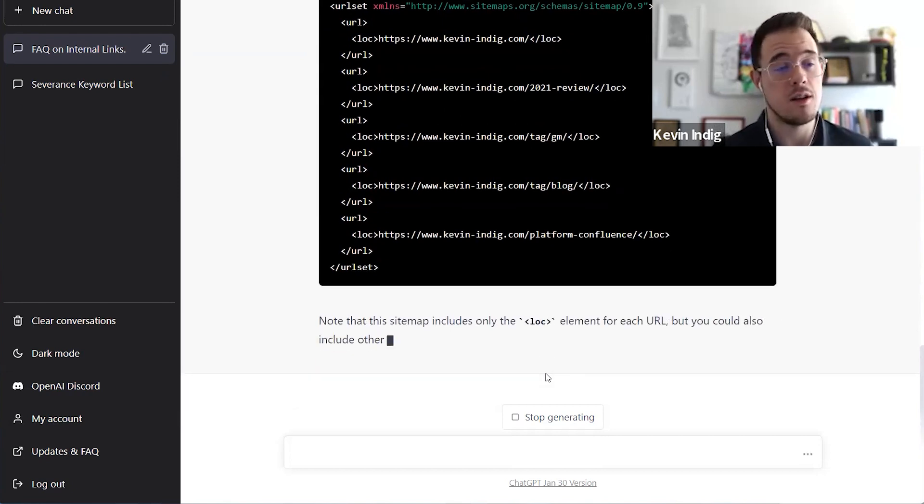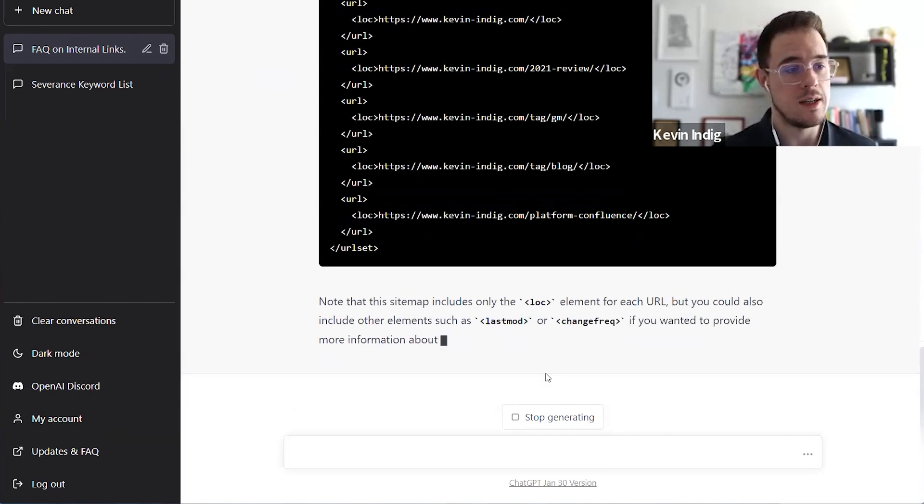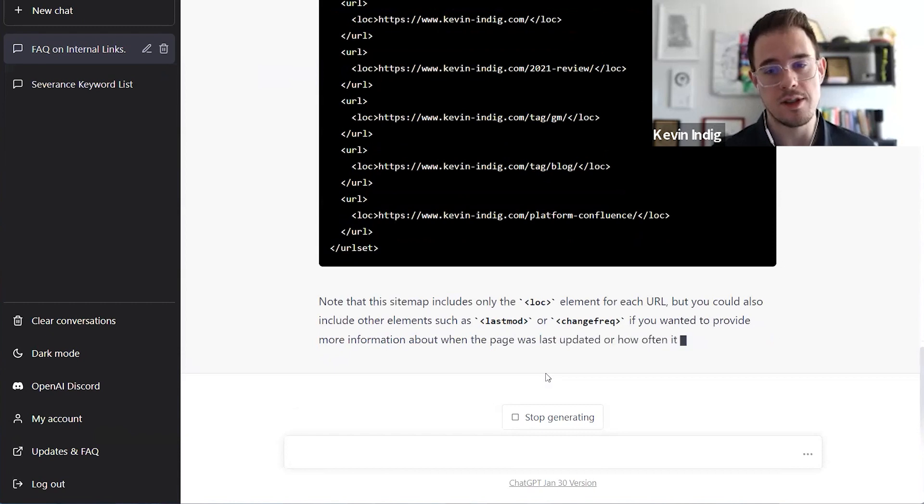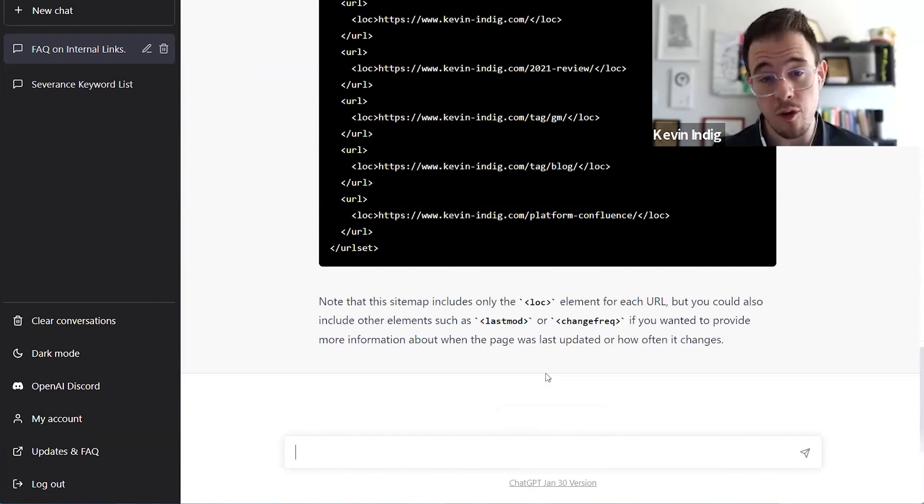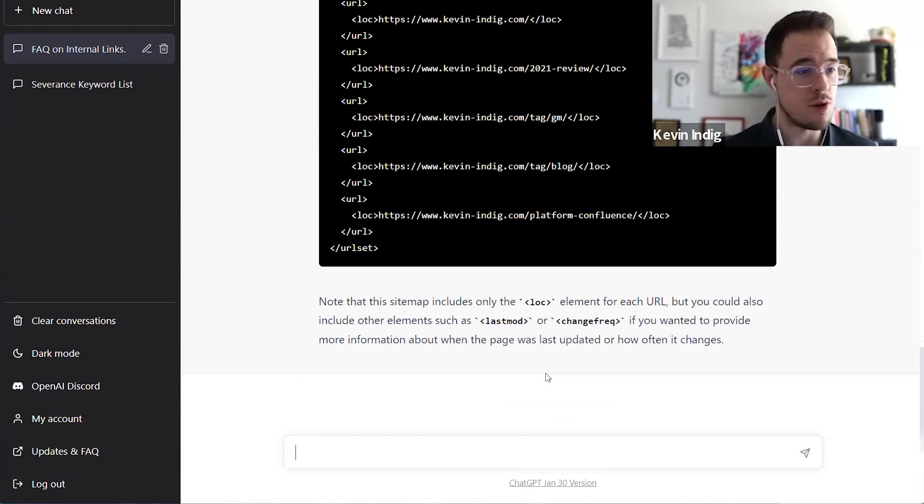Very similar application to adding schema to a list of questions. And again, you can ask it to create schema, not just for FAQ, but also for review snippets or for how to, for example, which is pretty handy.